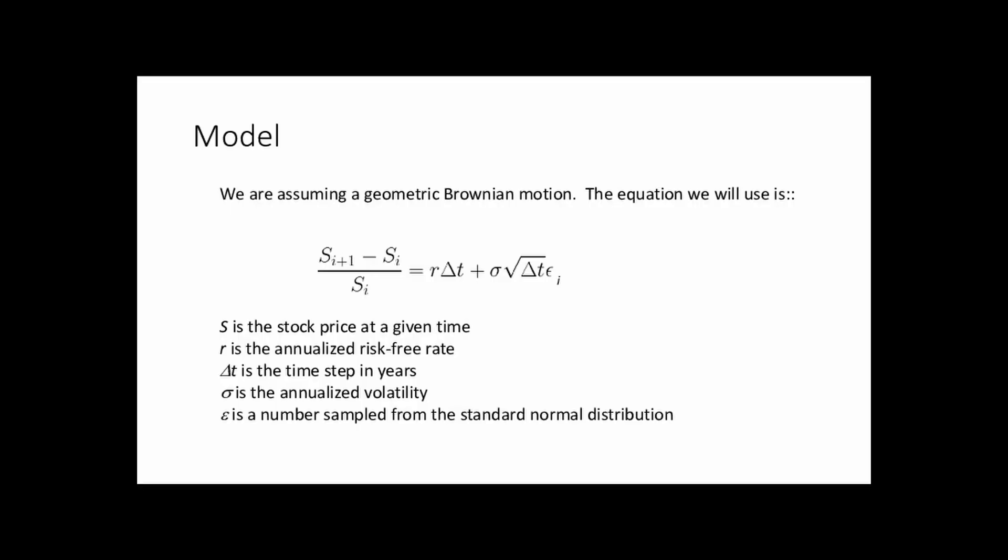So here's the model we've been following. Basically it's a Brownian motion in terms of the percentage change in the stock price, approximating the differential equation with this finite difference type approach. So S is the stock price at the ith day and ith plus one day. R is the risk-free rate, measured as an annualized rate of return. Delta T is the time step, again in years. And then we have sigma, the implied volatility, again annualized, and delta T square root of delta T.